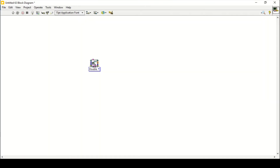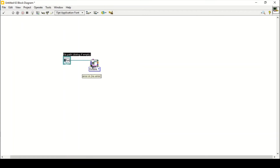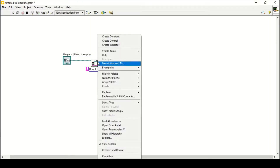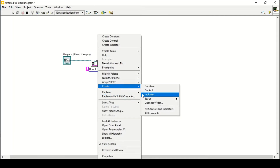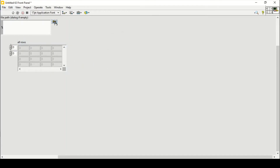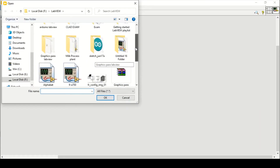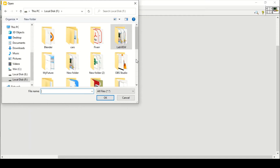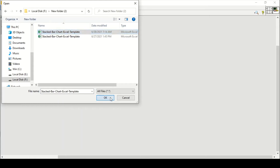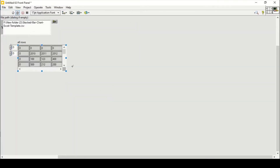I'll open File I/O and use Read Delimited Spreadsheet, create a control to show what I'm getting, and create a constant of comma since it is comma delimited. I'll also create an indicator to see the results, then give it the path — New Folder 2 — and select the CSV comma delimited file. Press OK and run the program.